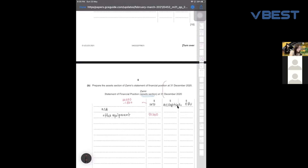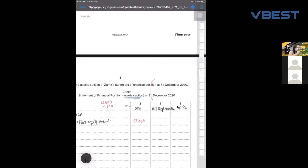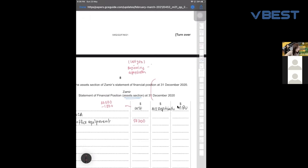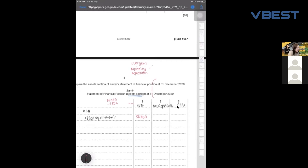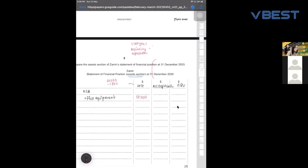Now for the accumulated depreciation — please don't forget the depreciation from last year. To find accumulated depreciation, take the beginning depreciation — meaning last year's depreciation — then minus the depreciation for the item disposed, because you've sold that non-current asset already, so its depreciation can no longer be part of this figure. You can show the working beside the non-current asset, but note there are three columns: cost, accumulated depreciation, and net book value.